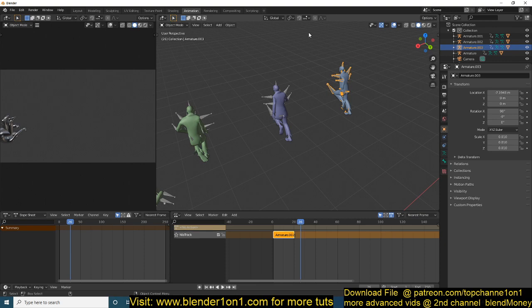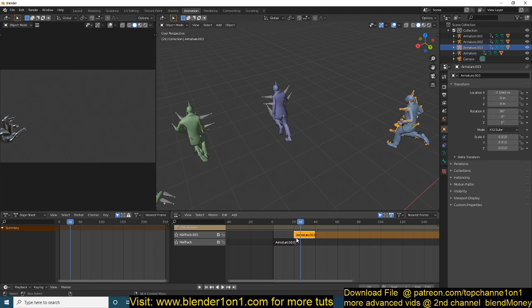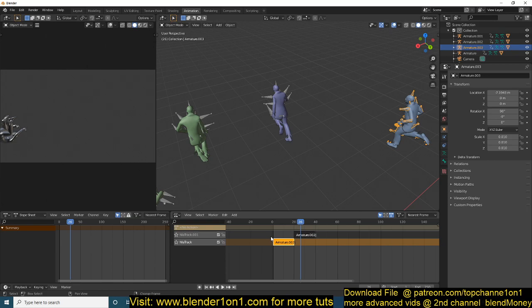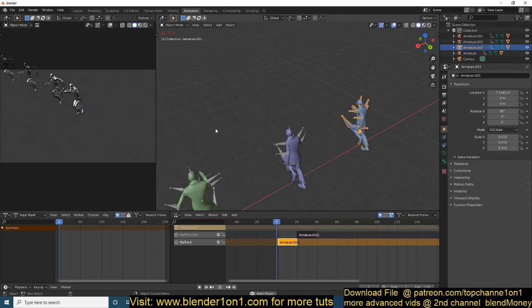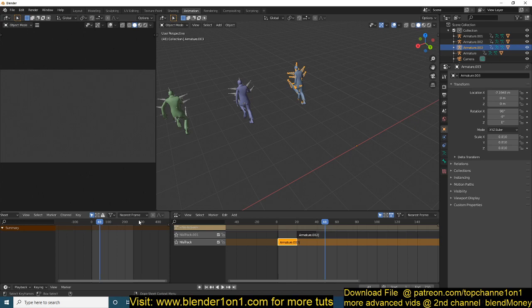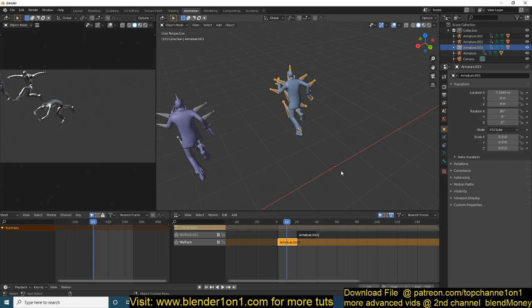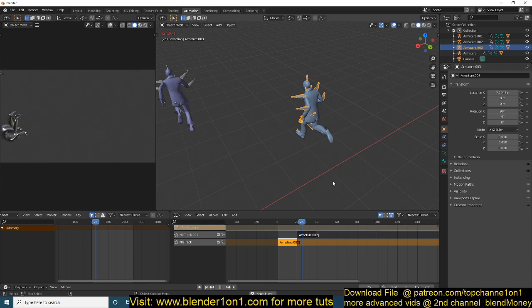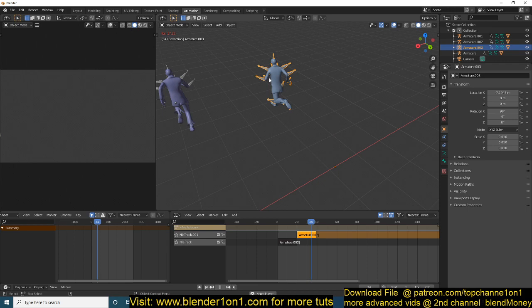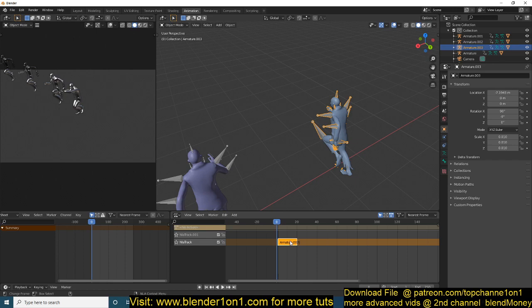Now to convert this into a composition, you can duplicate the strip with Shift+D and move it to the end of the first one to create a continuous loop. Let me reduce the timeline. The problem we're having is that in the animation the character is actually running away from the pivot point, so after the loop is done there's a snap back to the original position — you don't want that.